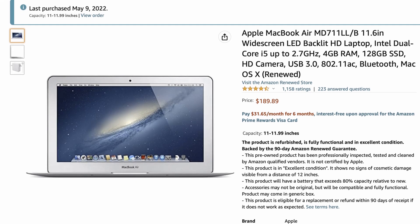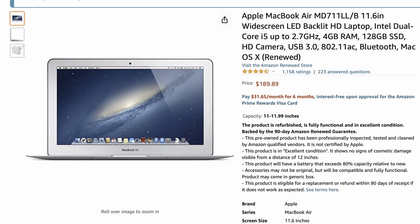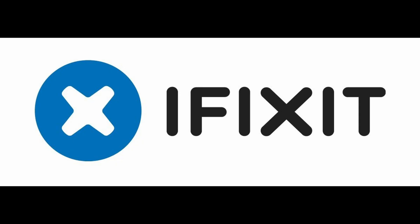This is the cheapest MacBook Air. Can we upgrade the internals to make this an even better deal? Let's find out. And while we're finding out, I'd like to thank today's sponsor, iFixit.